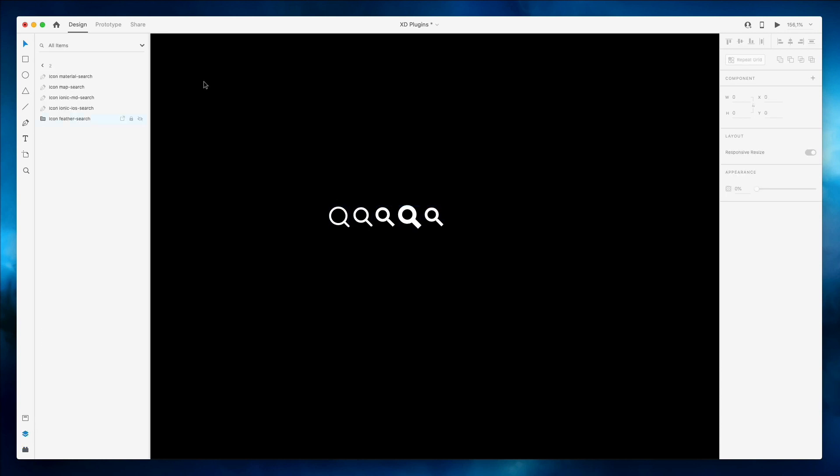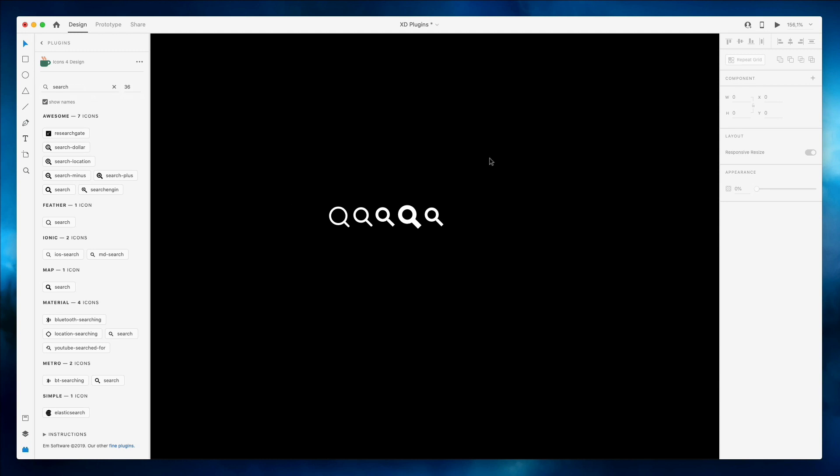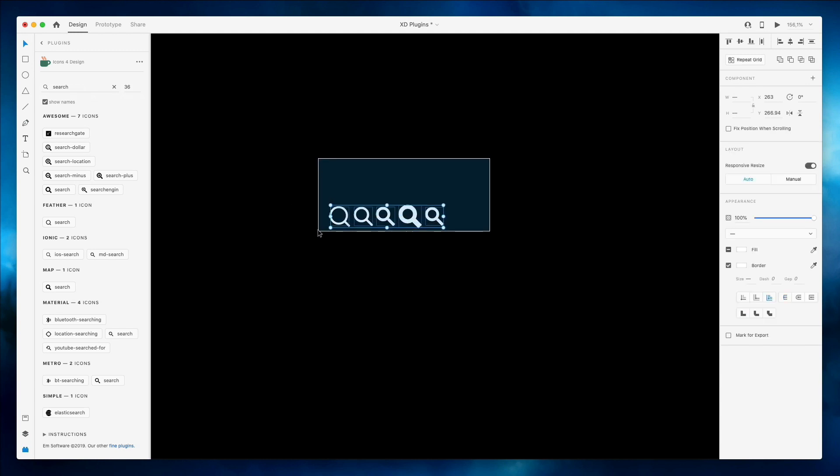The great thing about this plugin is that whenever we add a new icon you can also see the label of what icon library it is. So in this case it's Material Icon, Map Icon, Iconic, Feather Icon, so really cool to keep track of everything and a very easy way to add the icons into Adobe XD.